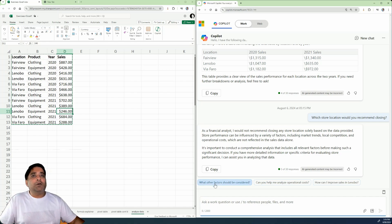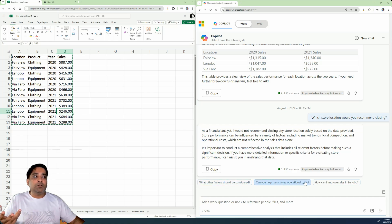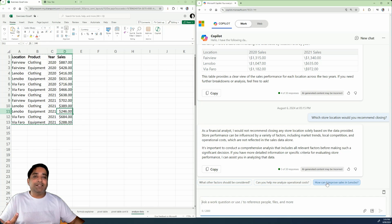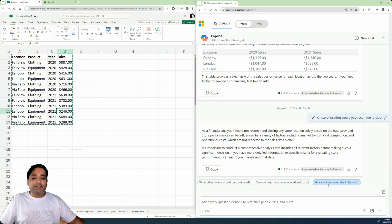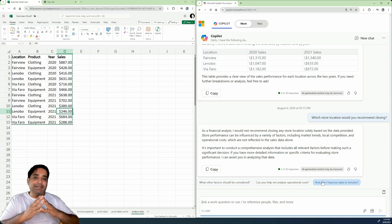But what you can also do is you can also do further prompts. What are the other factors that should be considered? Can you help me analyze optional cost? Or how can I improve the sales in Lenovo? So you can do all those kind of things as well.